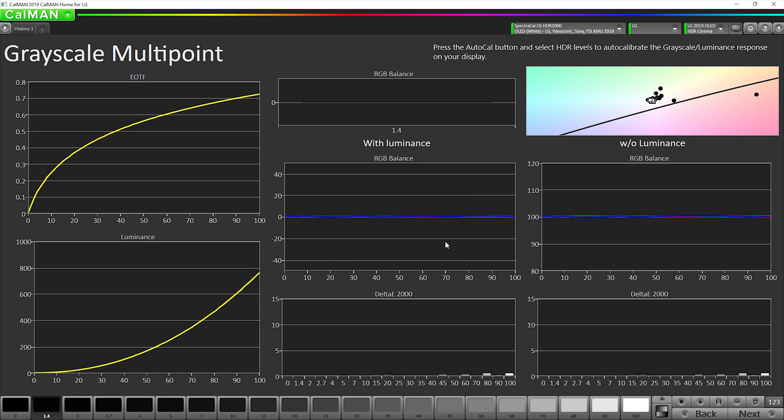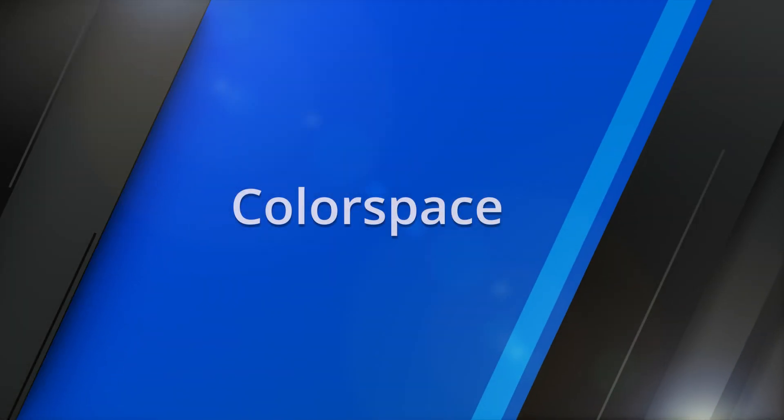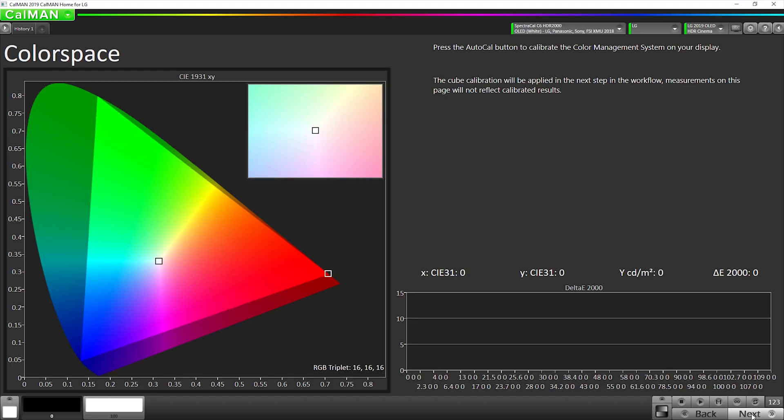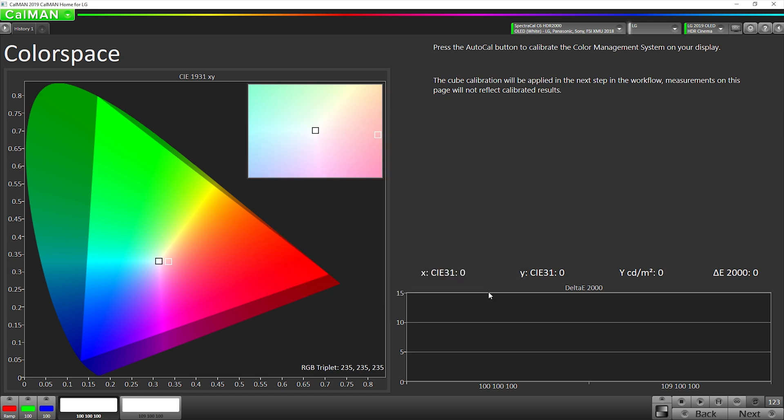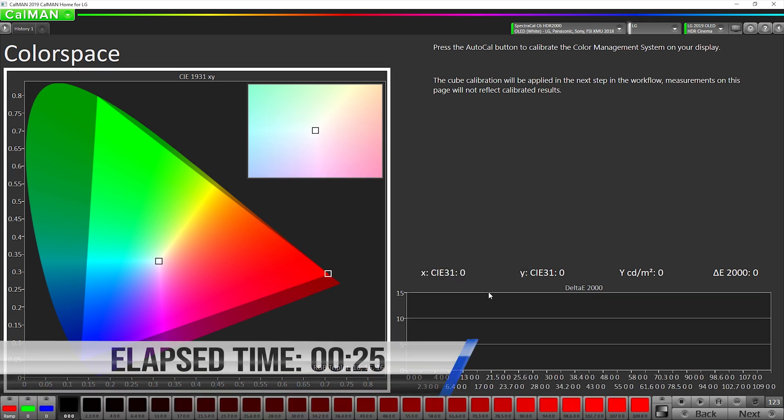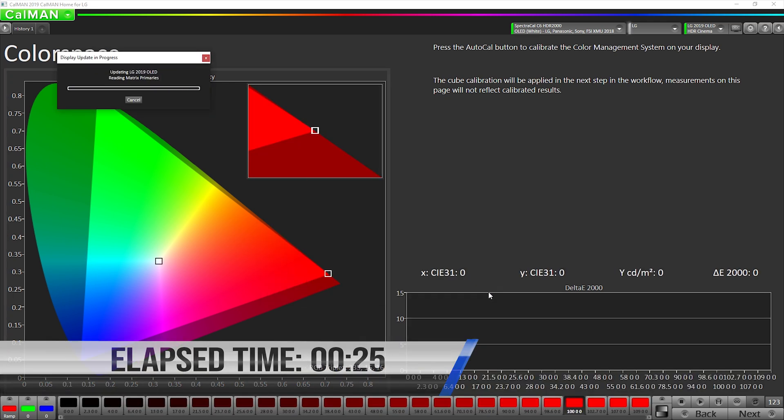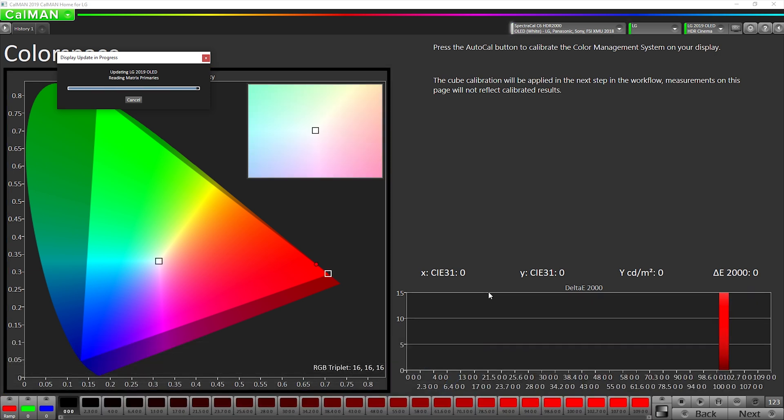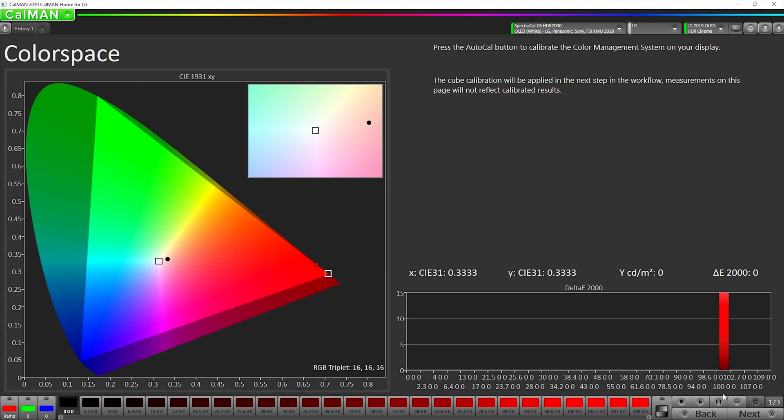Okay, next step, create 3D LUT. So we're going to click our Auto Cal button and then hit OK. Okay, all right, next.